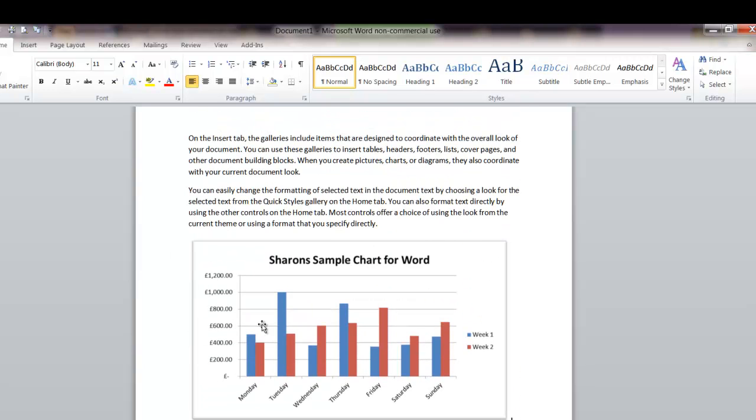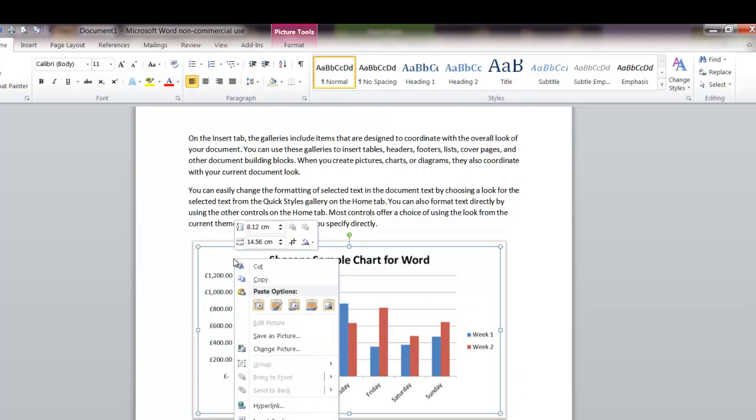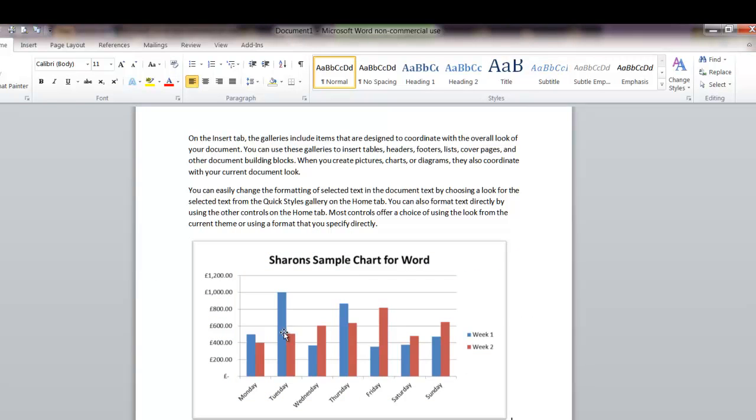So that's option two. If it's a non-functioning chart you want, i.e. just a picture of a chart, you've made a chart somewhere else, you just want to put a picture on the page, that one works.